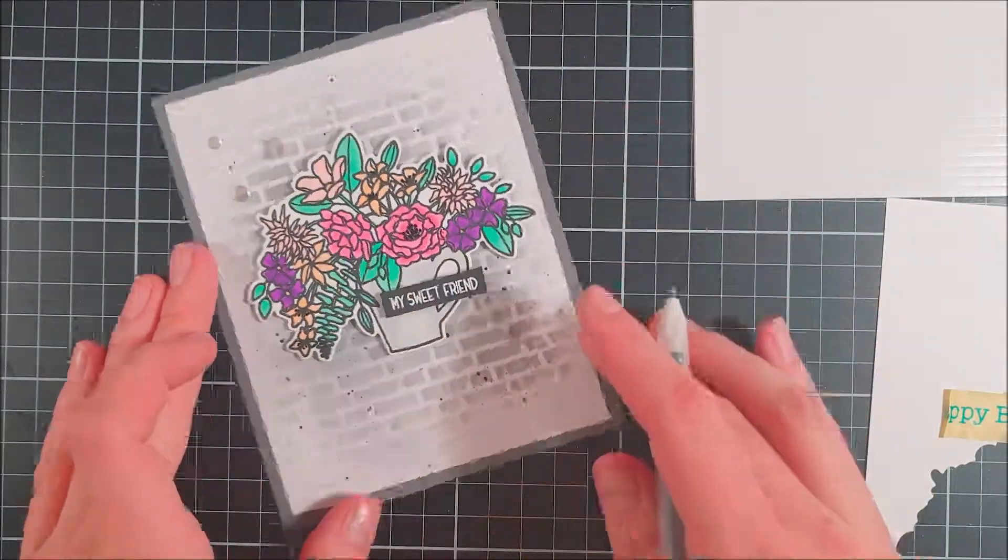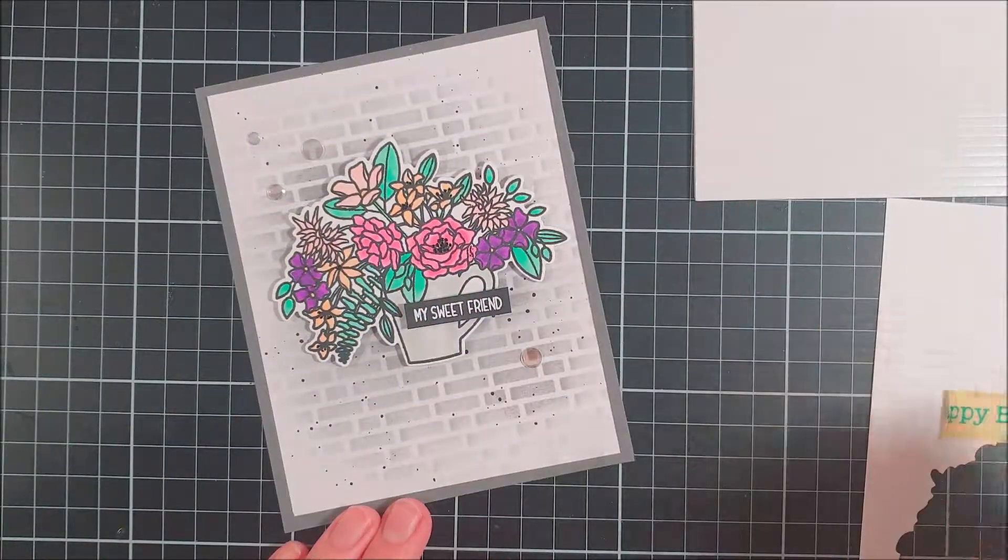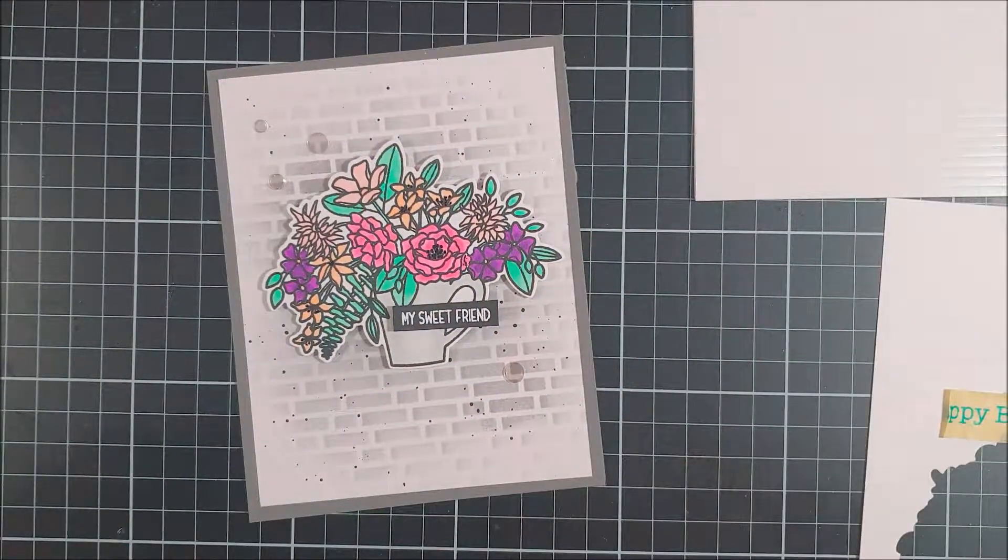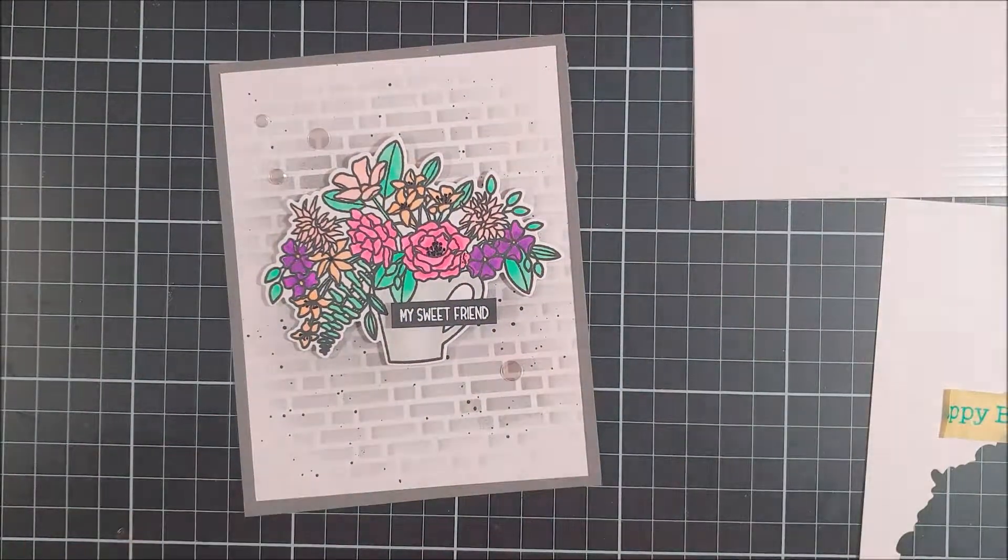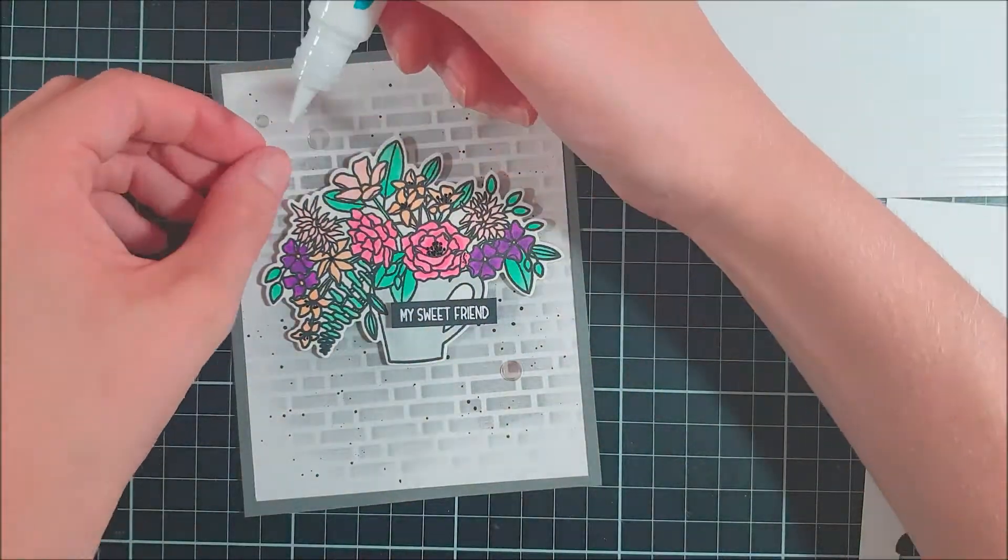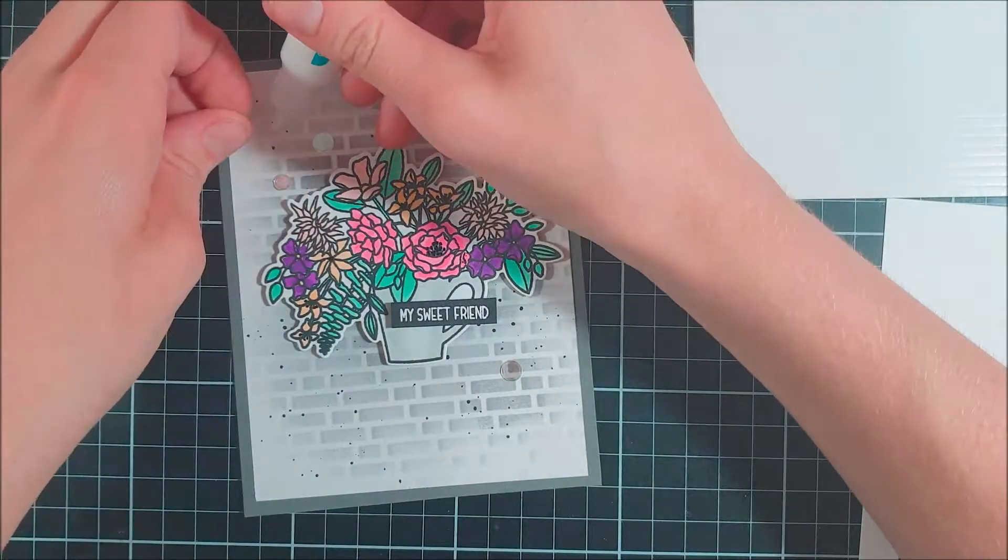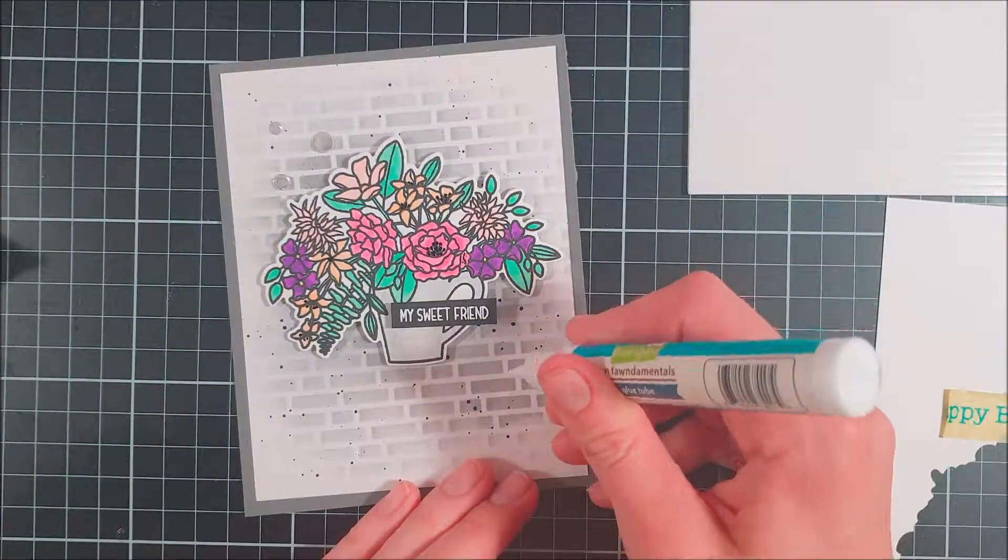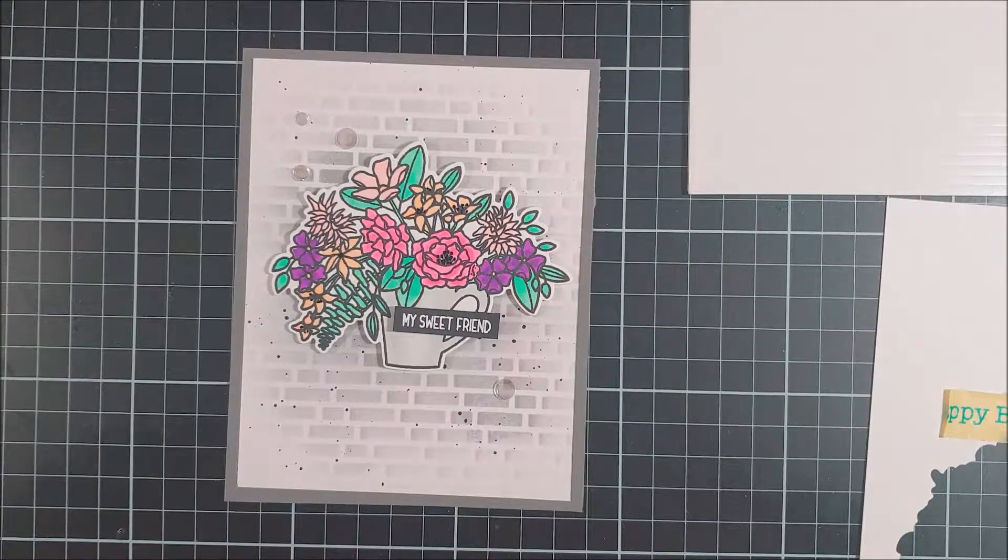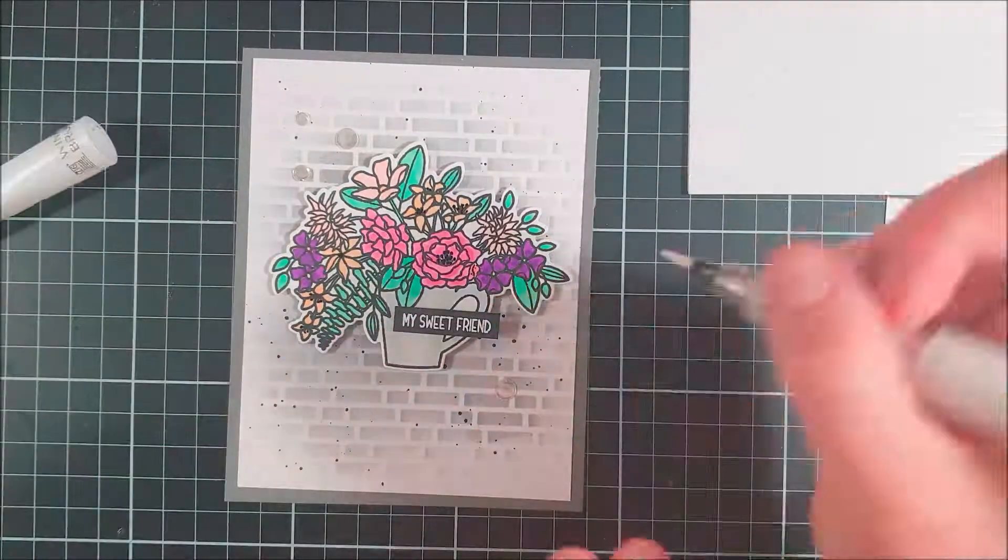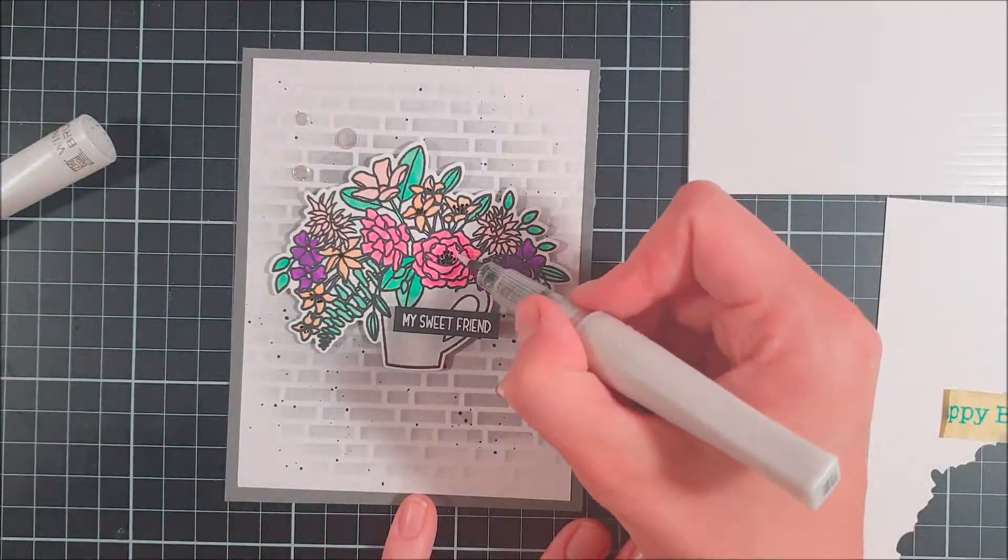For embellishment I used a black glazed pen and that creates some more interest to the flower centers. I also decided to go in with a sparkling glitter pen and just coat the flowers with it.